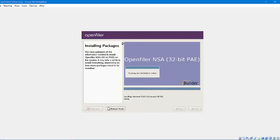It's running post installation scripts and after this it is going to ask for a reboot. Now the system will reboot.